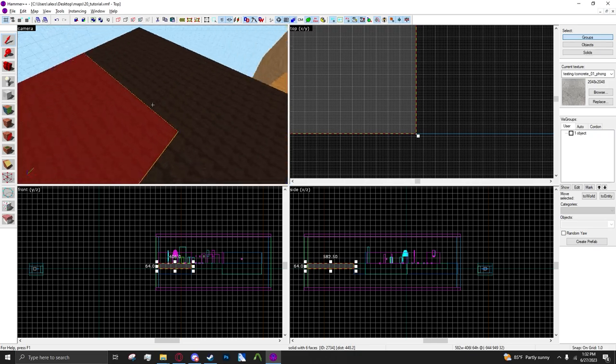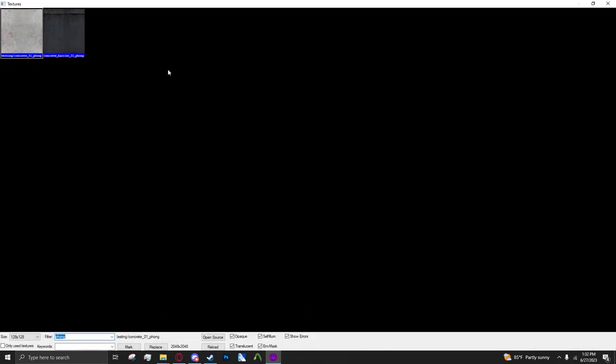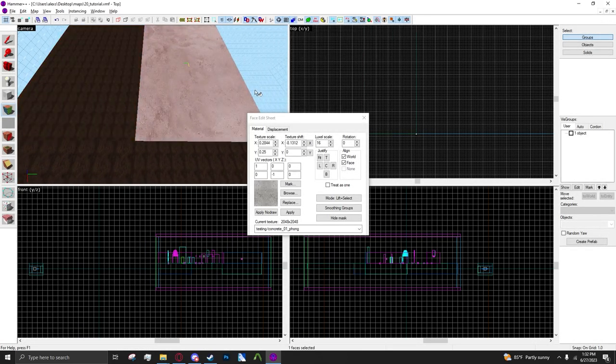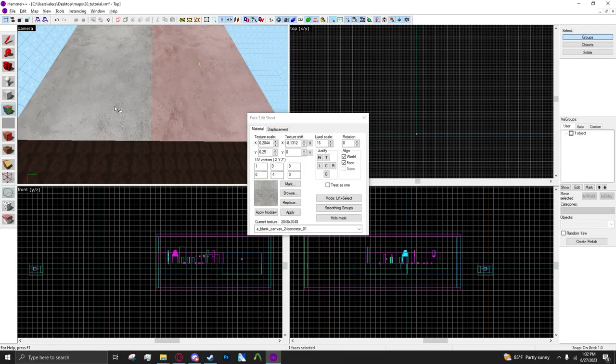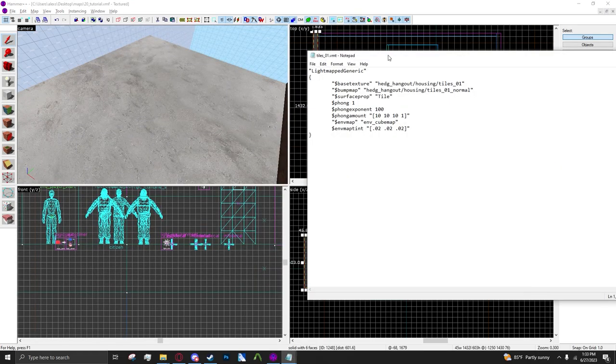I'm just going to make a little comparison here. Here is the texture that I have with Phong. This is the texture with Phong, this is the texture without Phong.